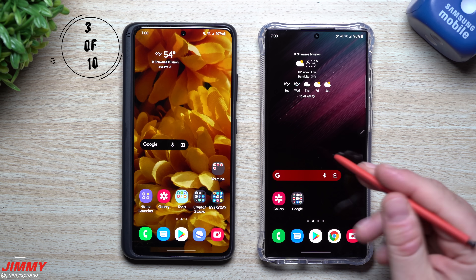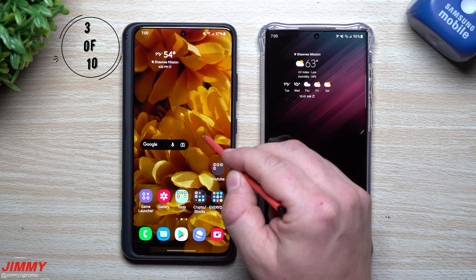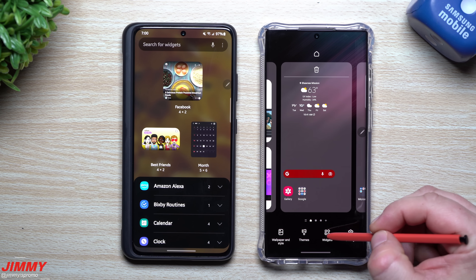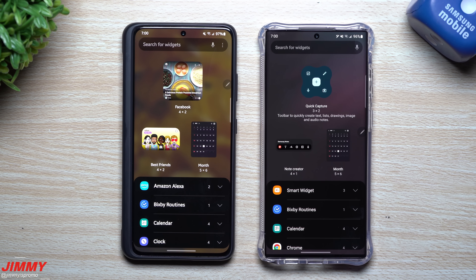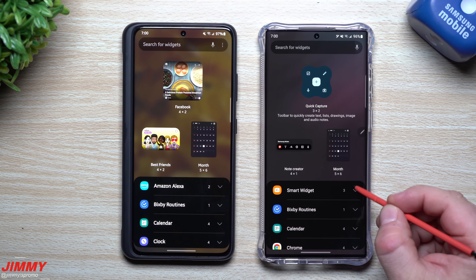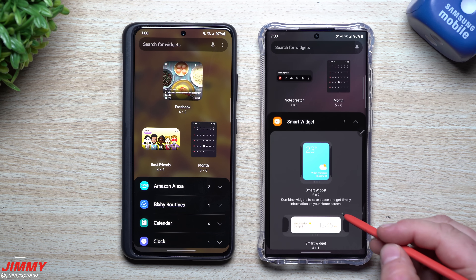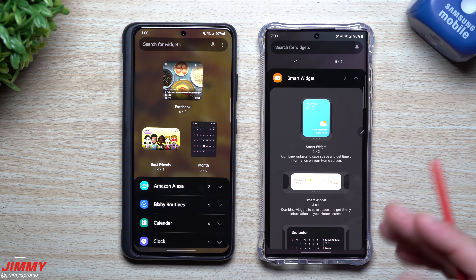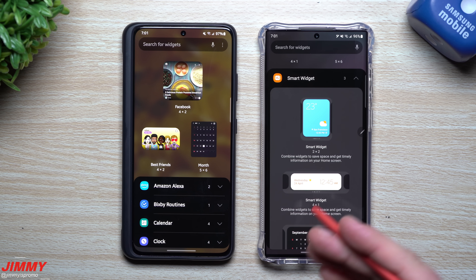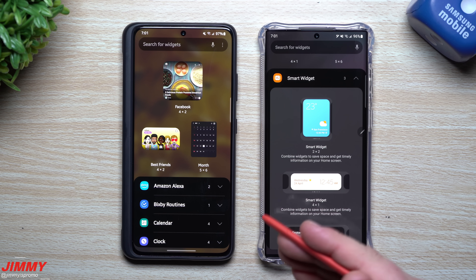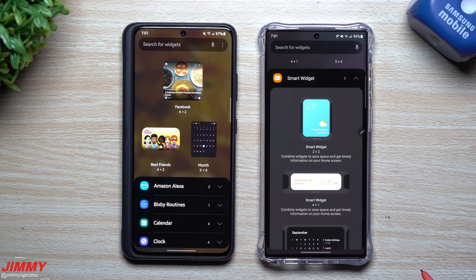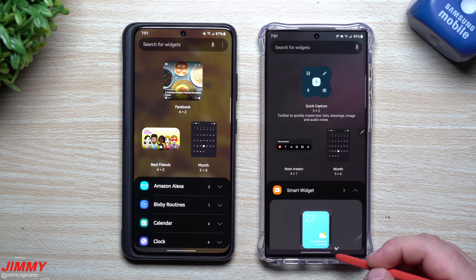The next feature is very fun and deals with widgets. On One UI 4.1, when you go into widgets, there's a new option called Smart Widget. Smart Widget lets you have multiple widgets in one designated area, so instead of having multiple widgets spread across different home screens, you're able to have them all in one spot.